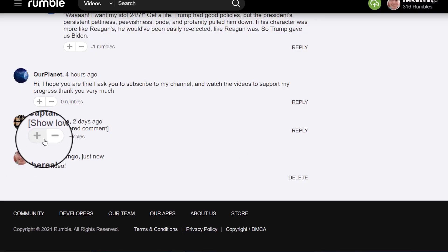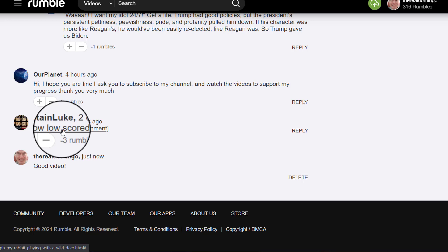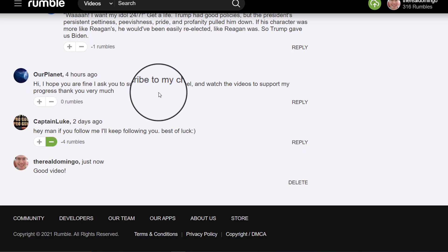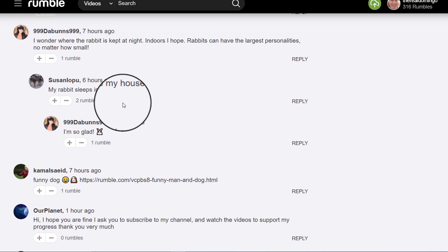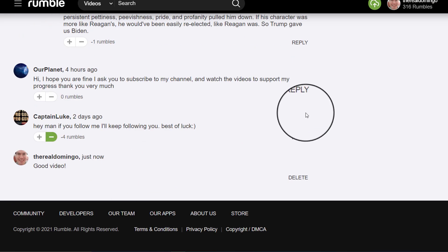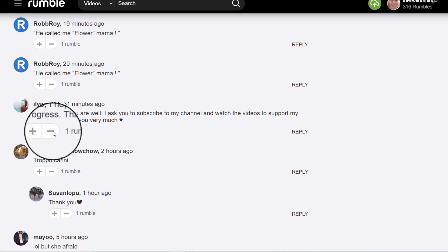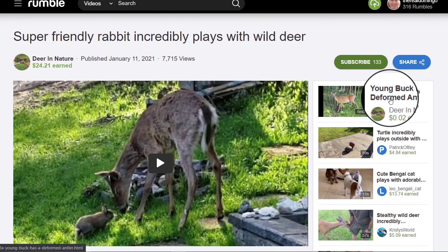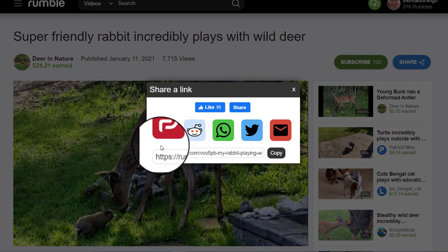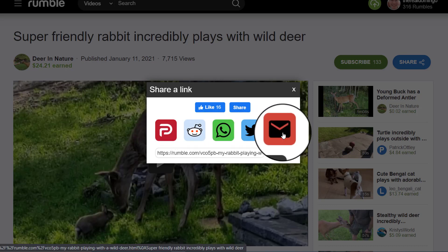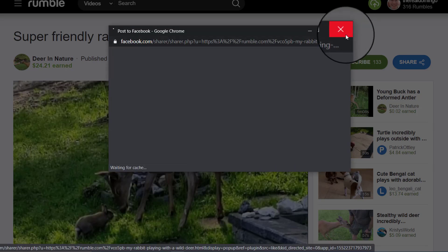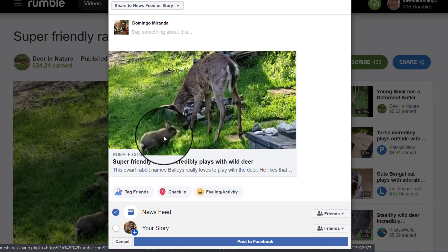You can also rate the rumble and see low-scored comments — that one was rated low because it was a spam comment. You can delete your own comments, but not others'. You can also share using Parler — though Parler's down so it won't work — Reddit, WhatsApp, Twitter, and email. You can also like it on Facebook and share it via a share link, which loads onto your Facebook site.